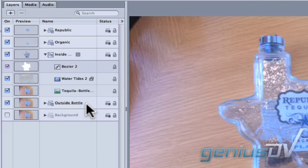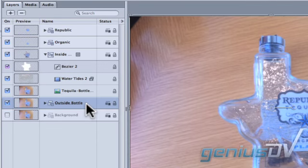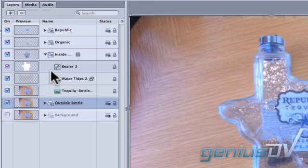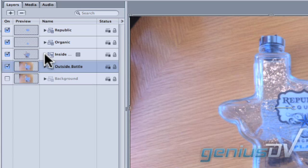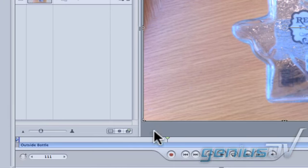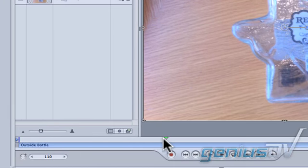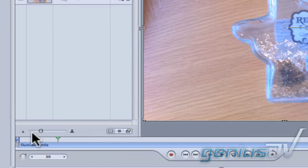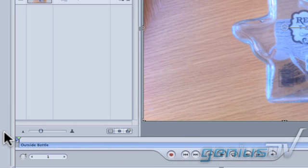Now click to activate the layer for the outside part of the bottle. Twirl up the Disclosure Triangle for the inner part of the bottle. Move down to the timeline and make sure the Playhead indicator is at the beginning.